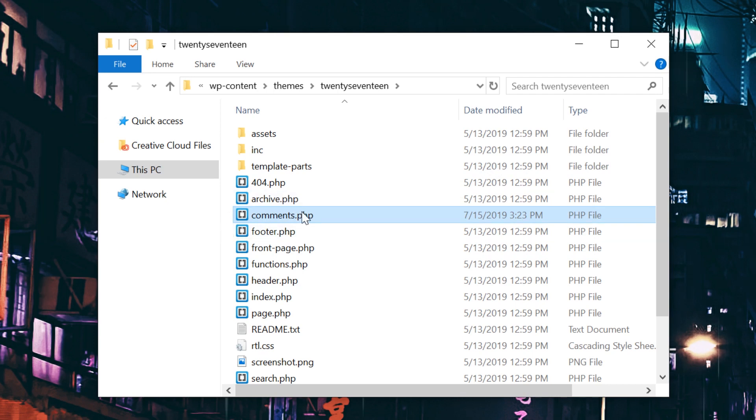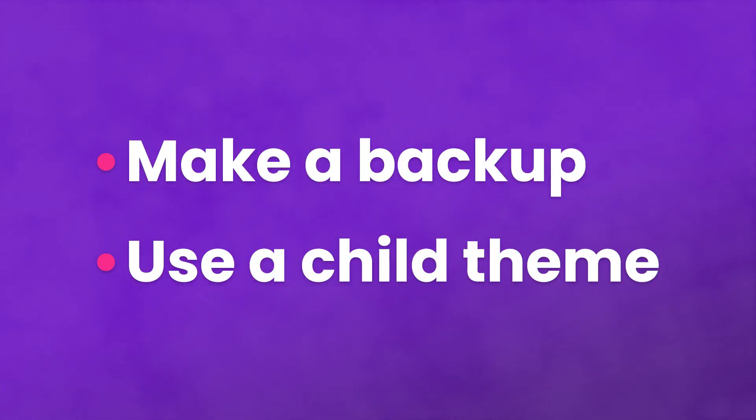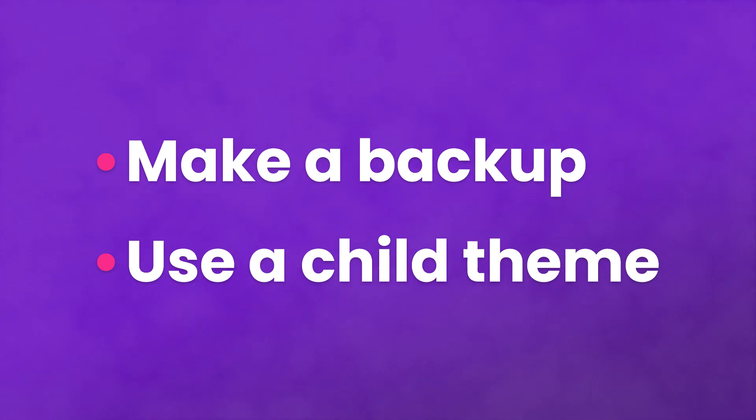Depending on your preferences and how you access the file, you can edit this any way you want. But before we continue, we always recommend that you make a backup of the file and that you use a child theme just in case things get a little messy.